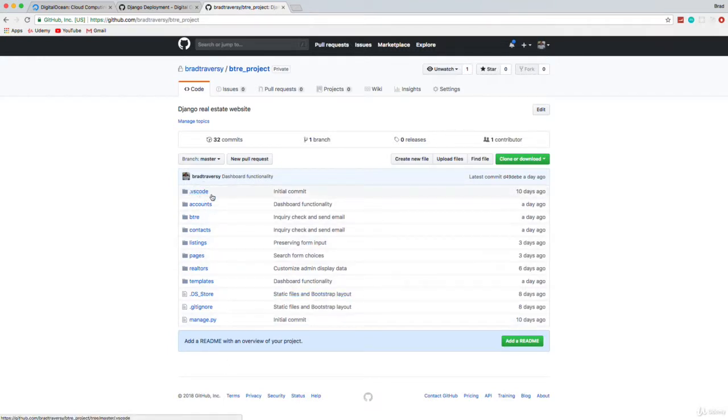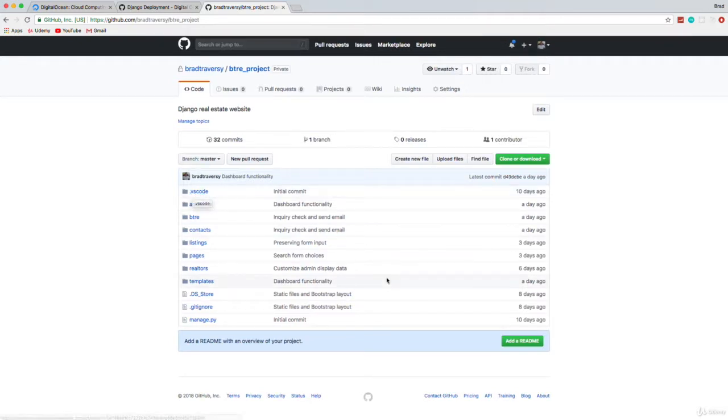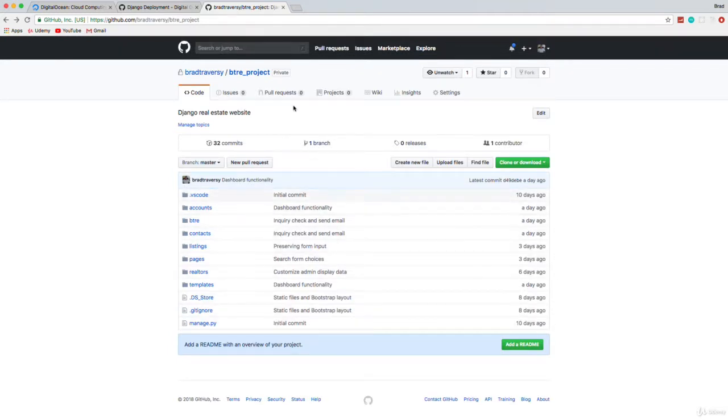Oh, you know what, I should have put the VS code in the get ignored. But that's fine. I'm just going to leave it for now. So now that we have everything pushed to GitHub, we're going to go to this link right here.